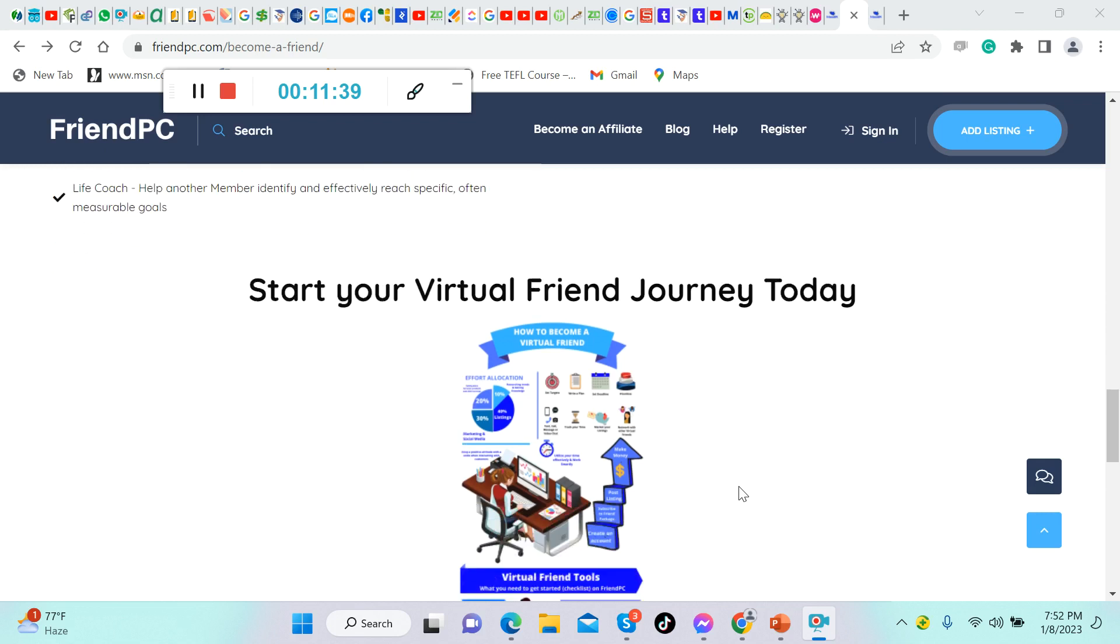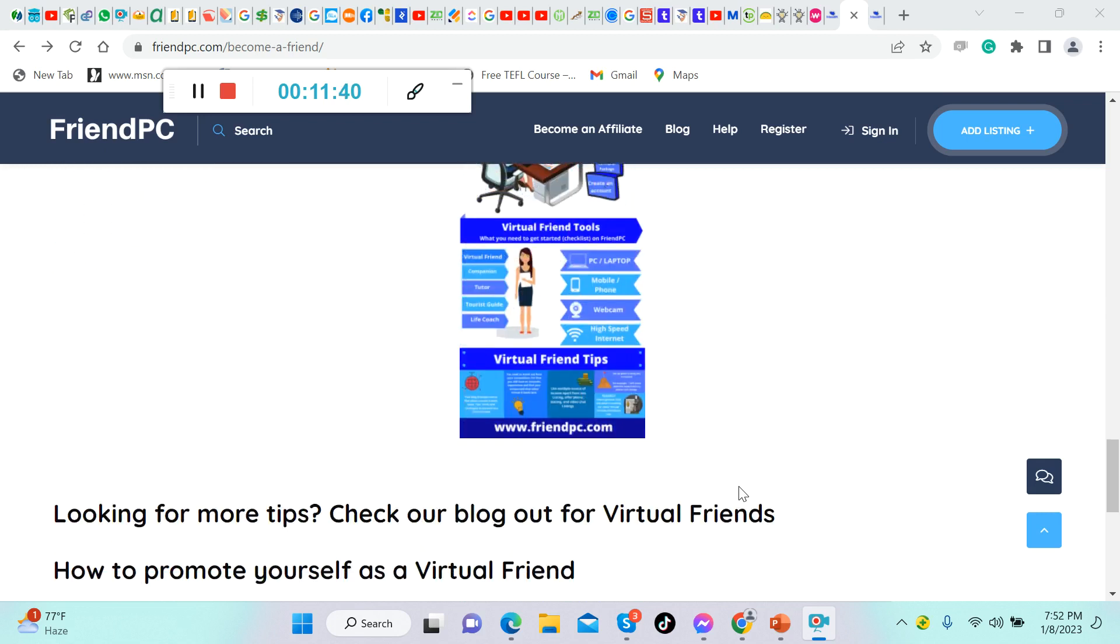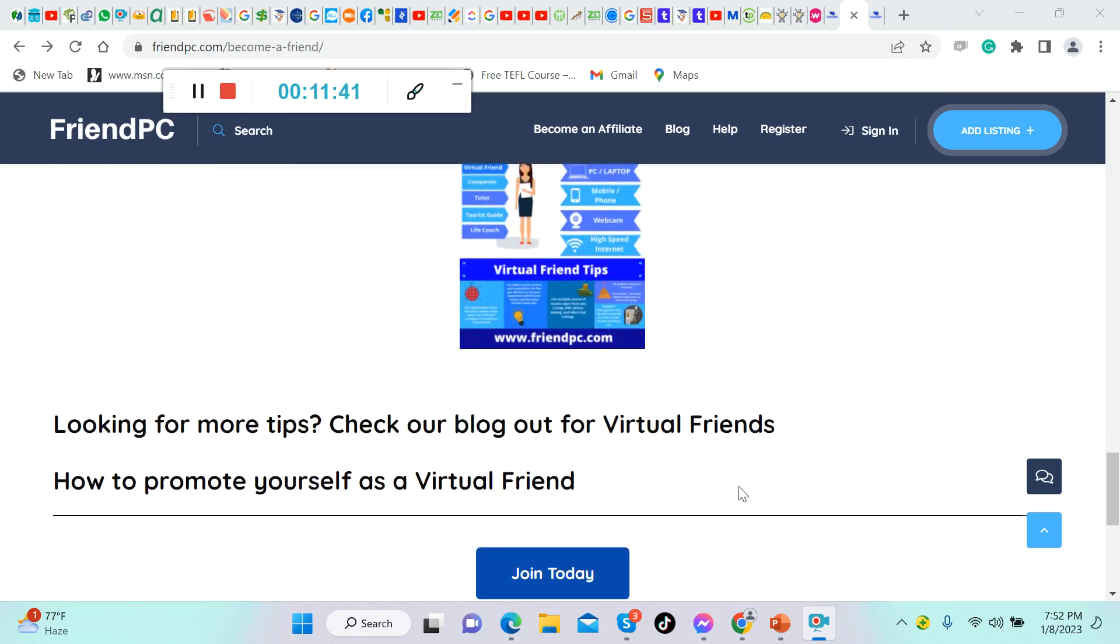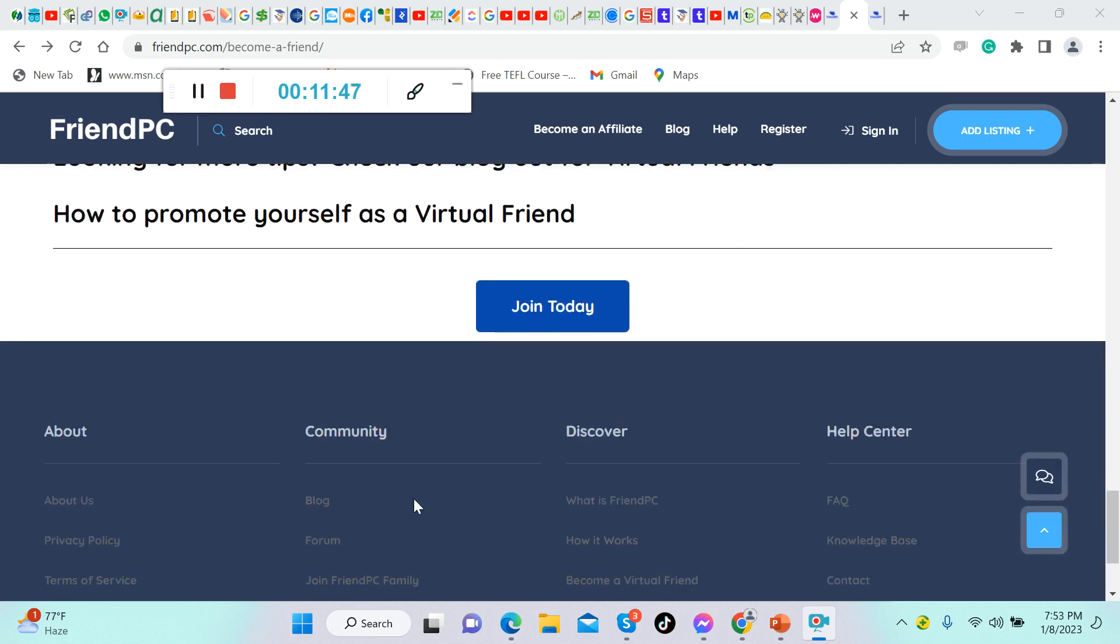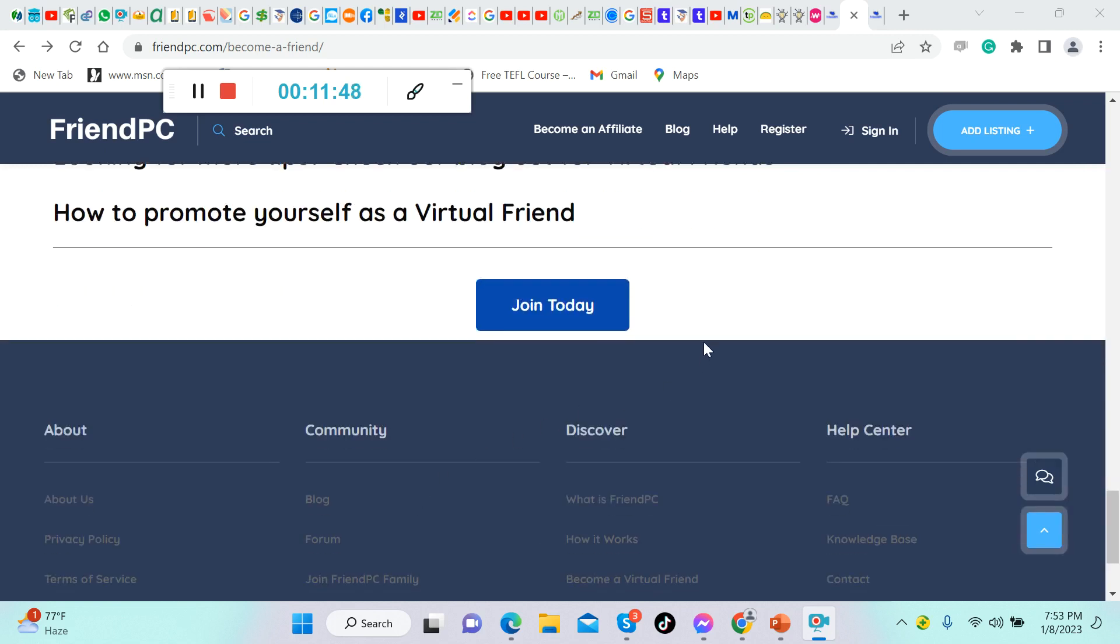Start your virtual friend journey today. Looking for more tips? Check our blog for virtual friends, how to promote yourself as a virtual friend. Join today. Let's click now here to join.